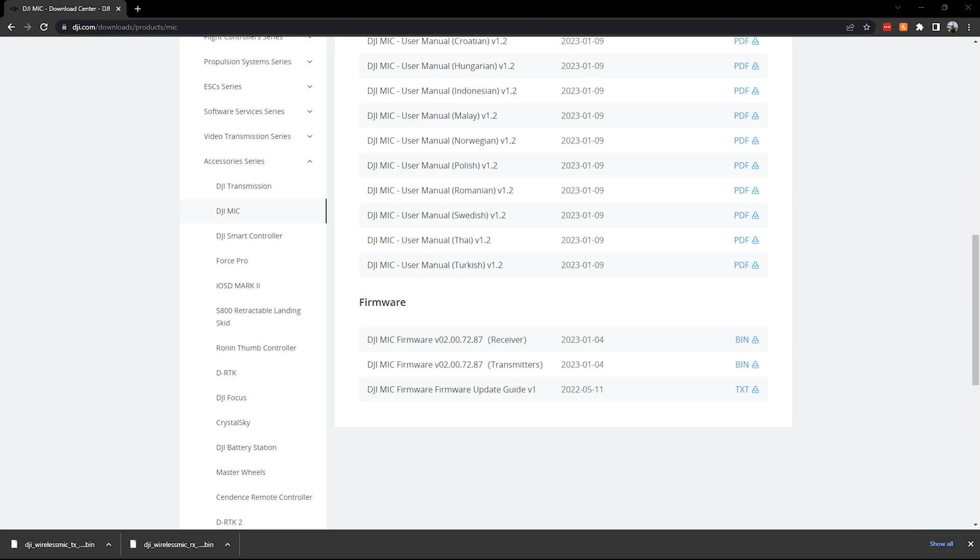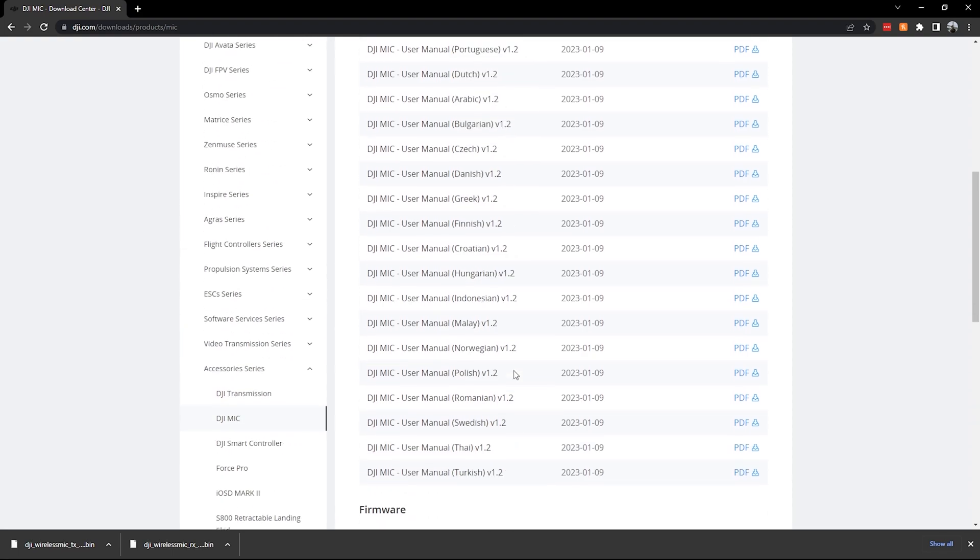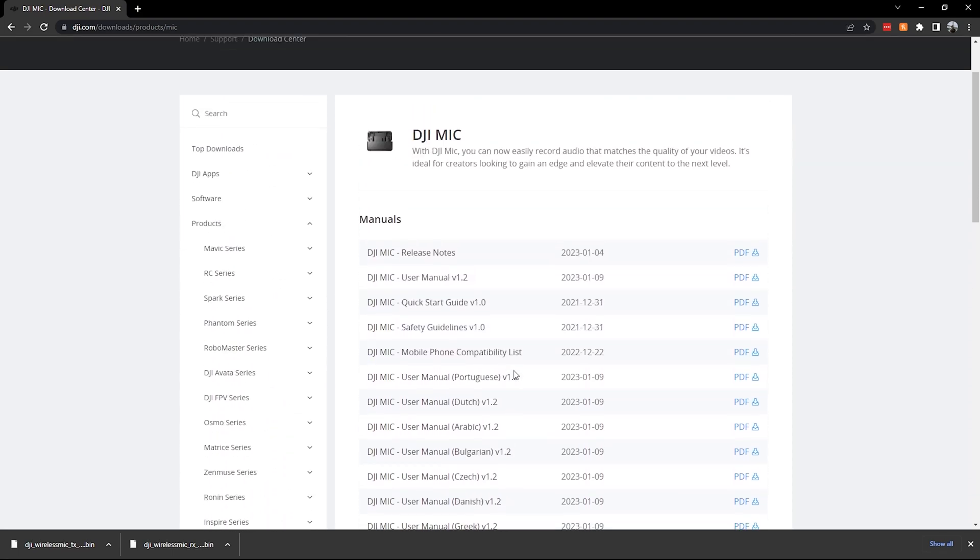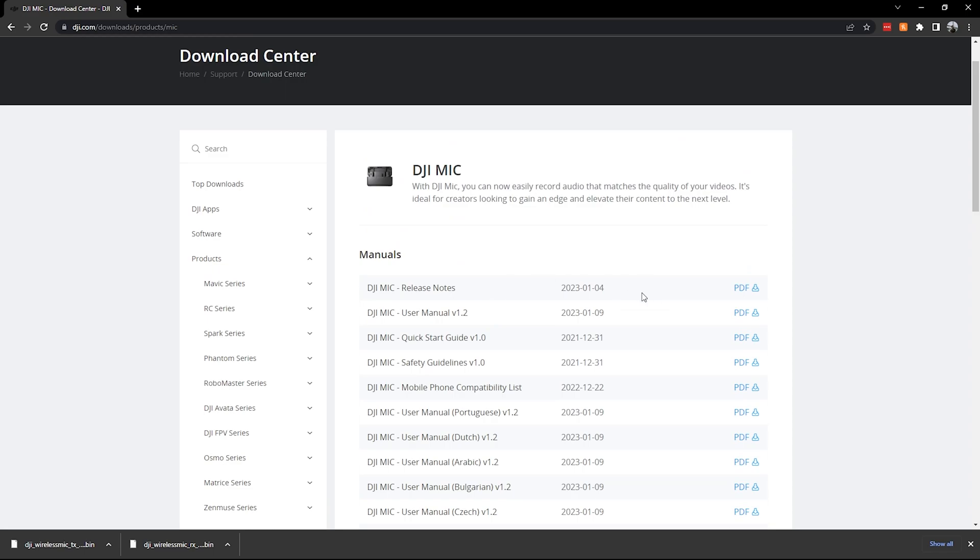That's going to be pretty much it. You can also look through the release notes of what the firmware update is going to have, and then it'll tell you what it adds in terms of the user interface and any settings or software. But that's the quick and easy way to do the firmware updates for DJI mic. Thanks guys, see you later.